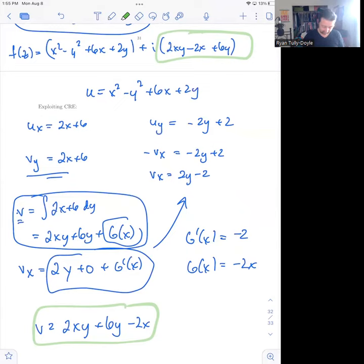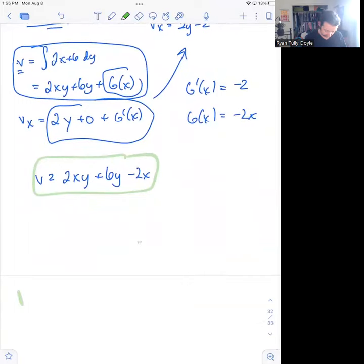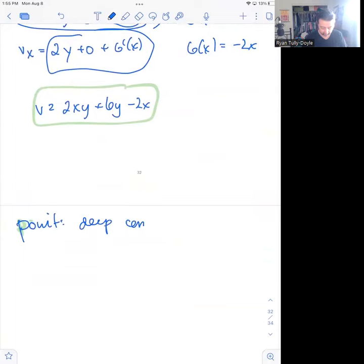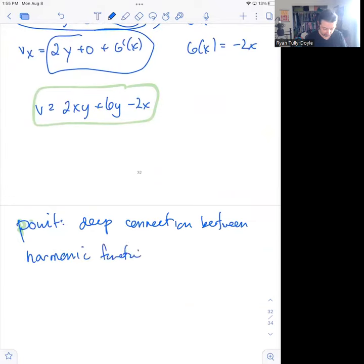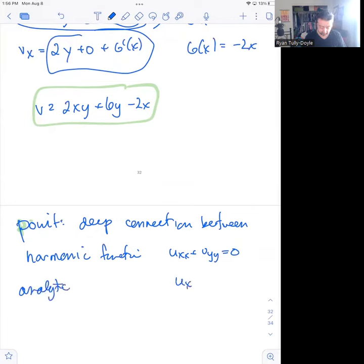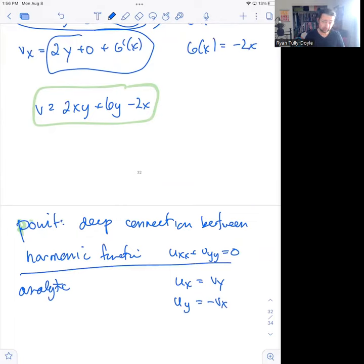The point of all of this is that there is a deep connection between harmonic functions — which satisfy u_xx + u_yy = 0 — and analytic functions, which satisfy u_x = v_y and u_y = −v_x. That connection points to some pretty powerful geometric interpretations of what it means to be an analytic function and how that connects to what harmonic functions are doing.